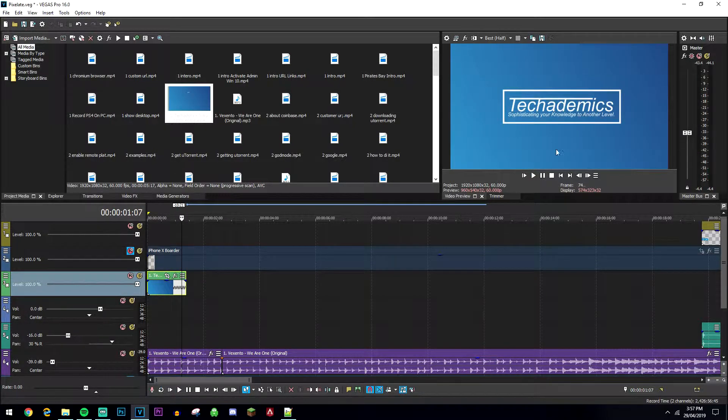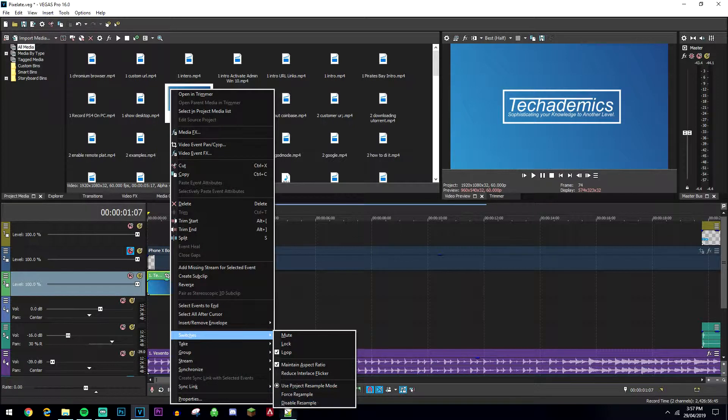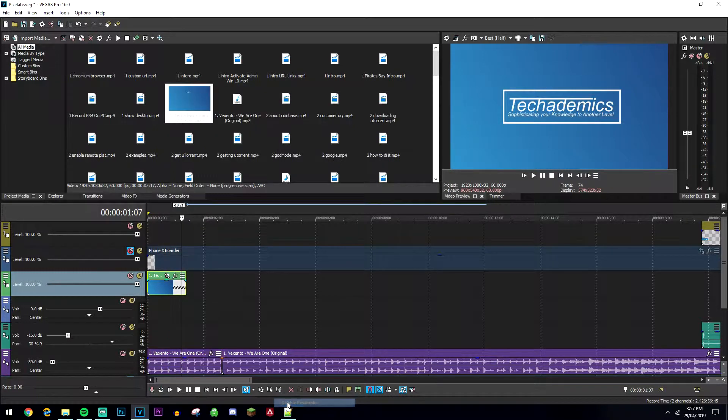If you do get a ghosting effect, just right-click on the clip, hover over switches and go to disable resample and the clip will look a lot smoother.